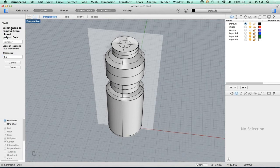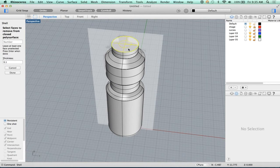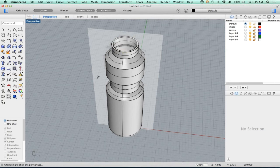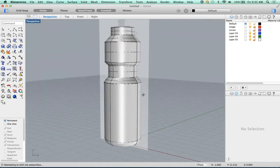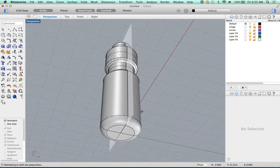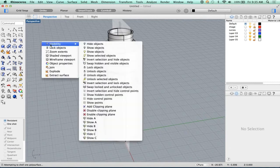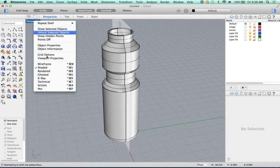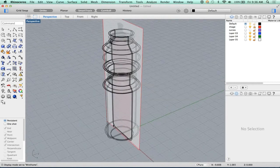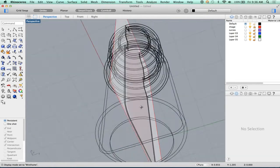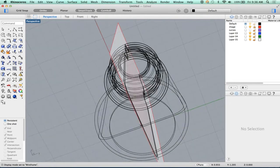And then I'm going to pick the face to remove from this. I want to shell it from here — this is where I want to be open. So I'm just going to click that and run this. You'll notice what we get is a shelled object. And if we look at it in wireframe, you'll see that it's created the internal surfaces.